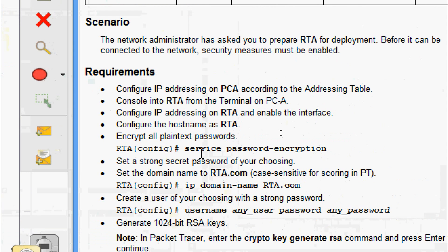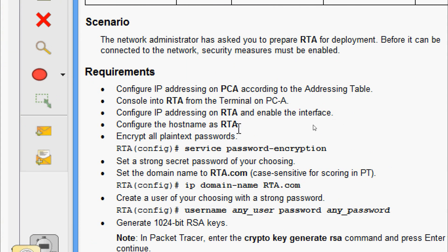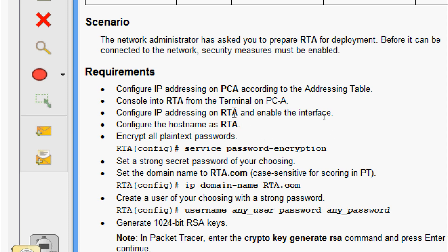The next requirements are: console into RTA from the terminal on PCA, configure IP addressing on RTA and enable the interface, configure the hostname as RTA, encrypt all plain text passwords using the command 'service password-encryption', and get the IP address for the RTA interfaces.